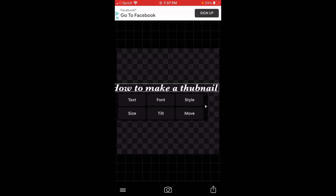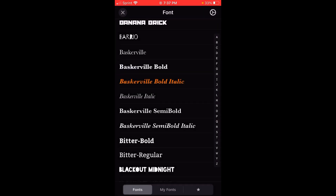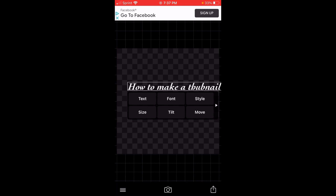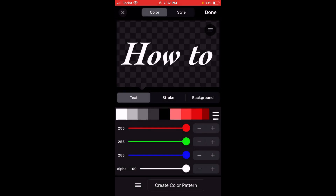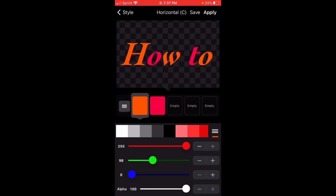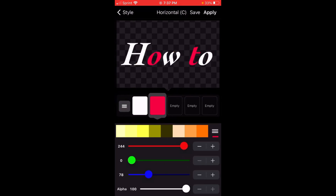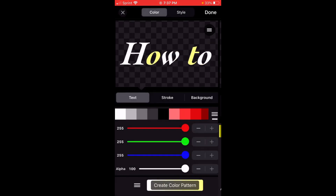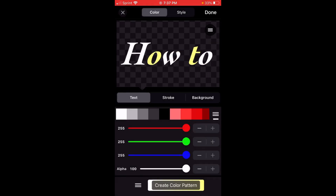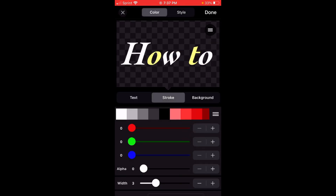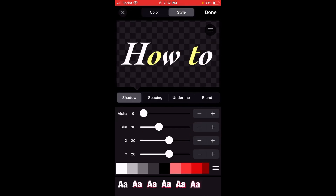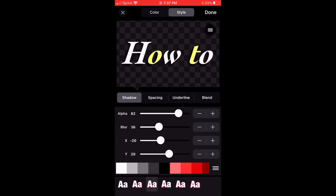Now I'm going to pick a font, then go to Style, create a color background, just throw some random colors, then go to Style again.